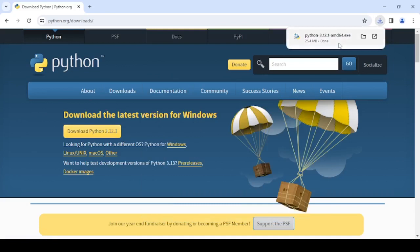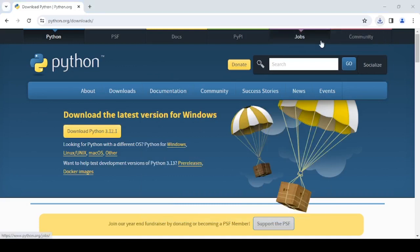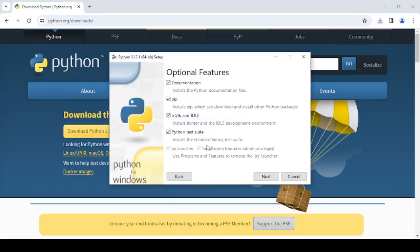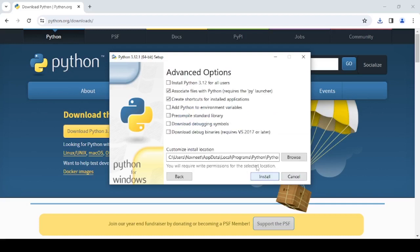Once it is downloaded, open the setup. And you need to click on Customize Installation. Click on Next and ensure that you check this checkbox, that is, Add Python to Environment Variables.